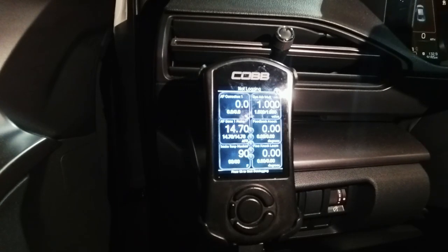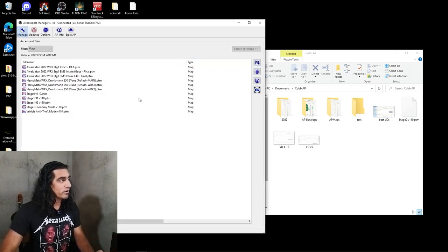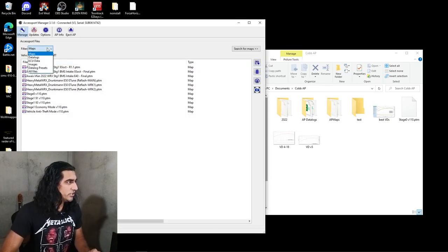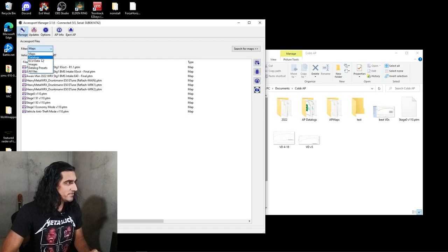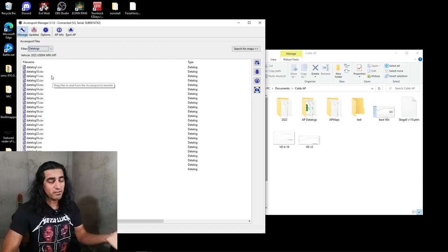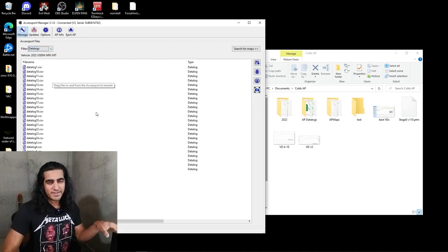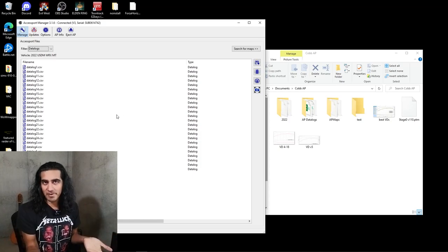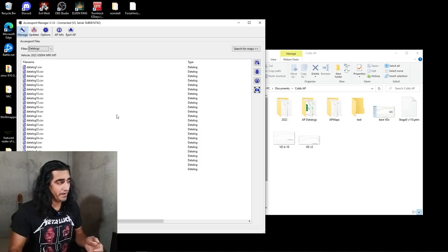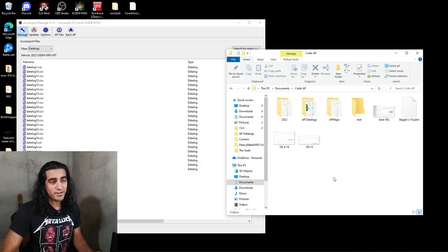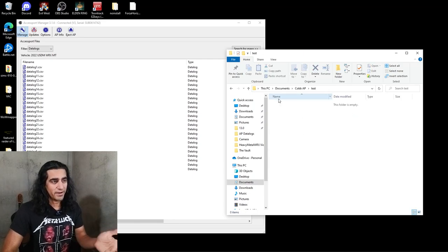Okay logs are done, we're back at our computer now we need to get the logs off. Plug in my access port, open up the access port manager. Now from here what you're gonna be looking for under filters is data logs. We'll change this from maps to data logs and you see that I have tons of data logs here already saved. In your case it's however many that you'll have created.